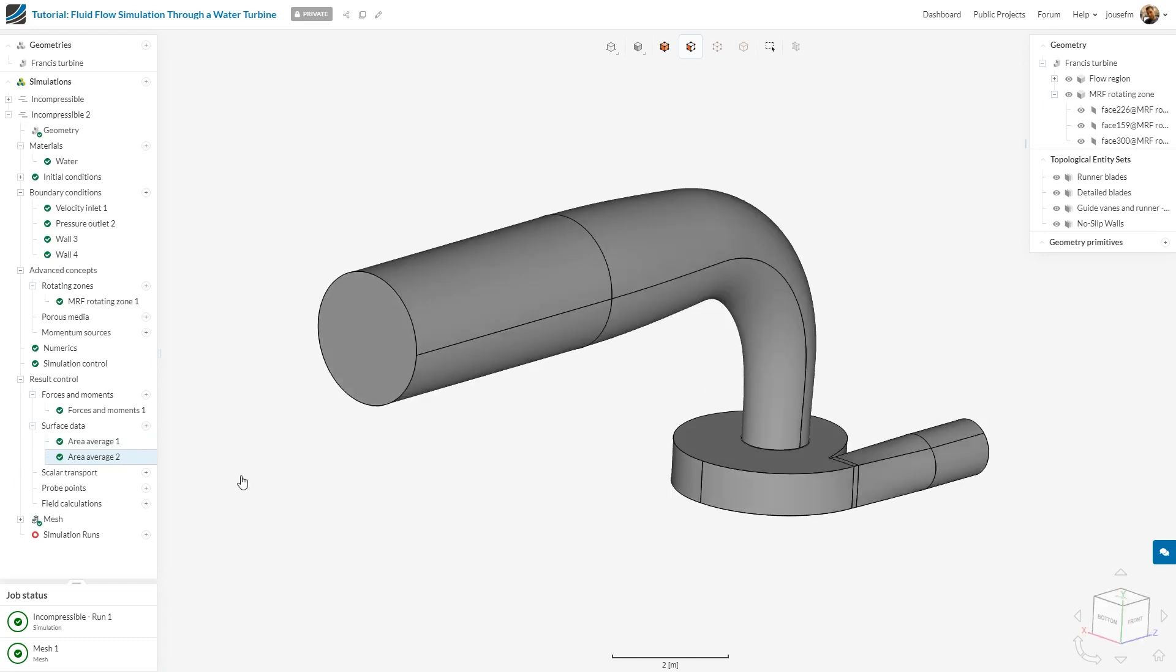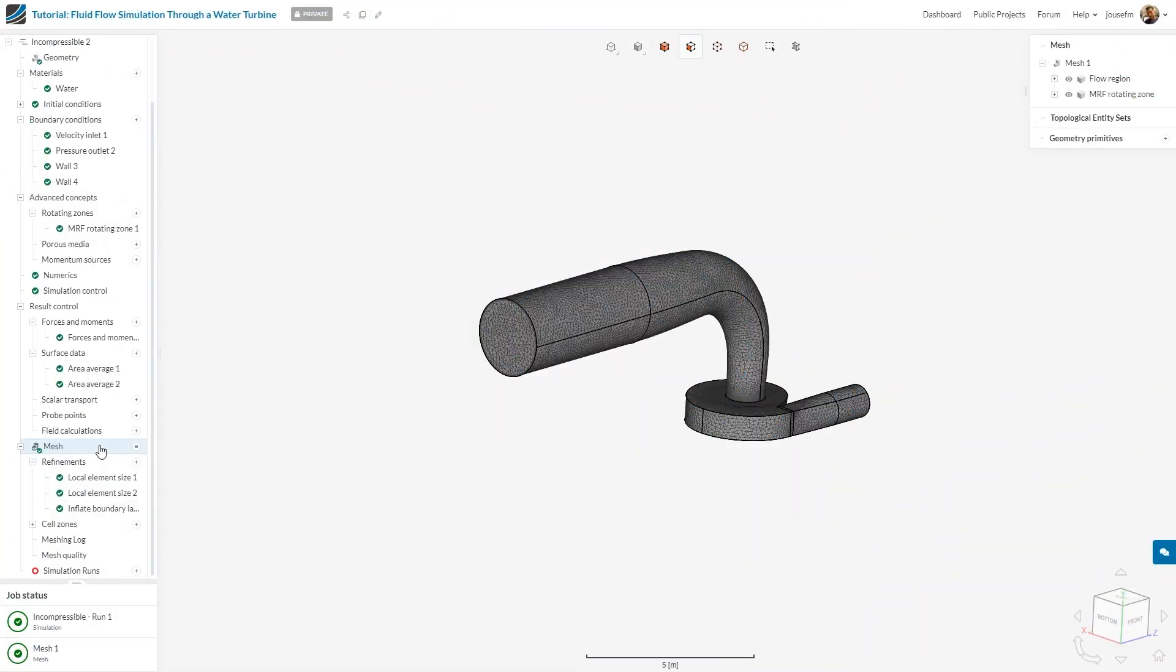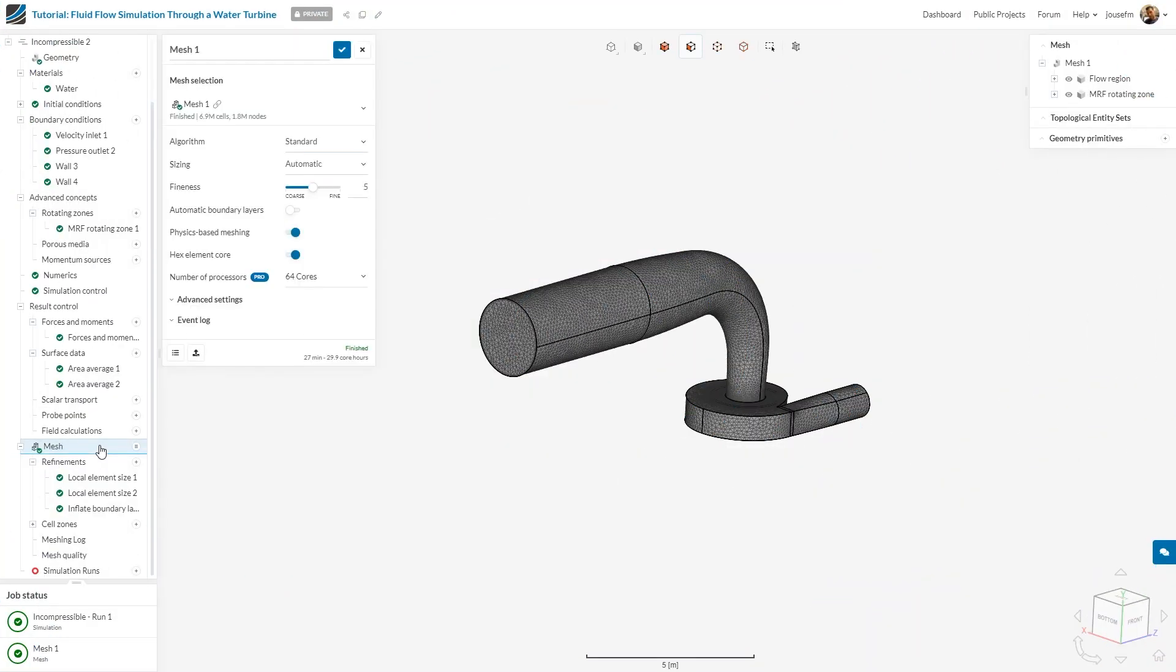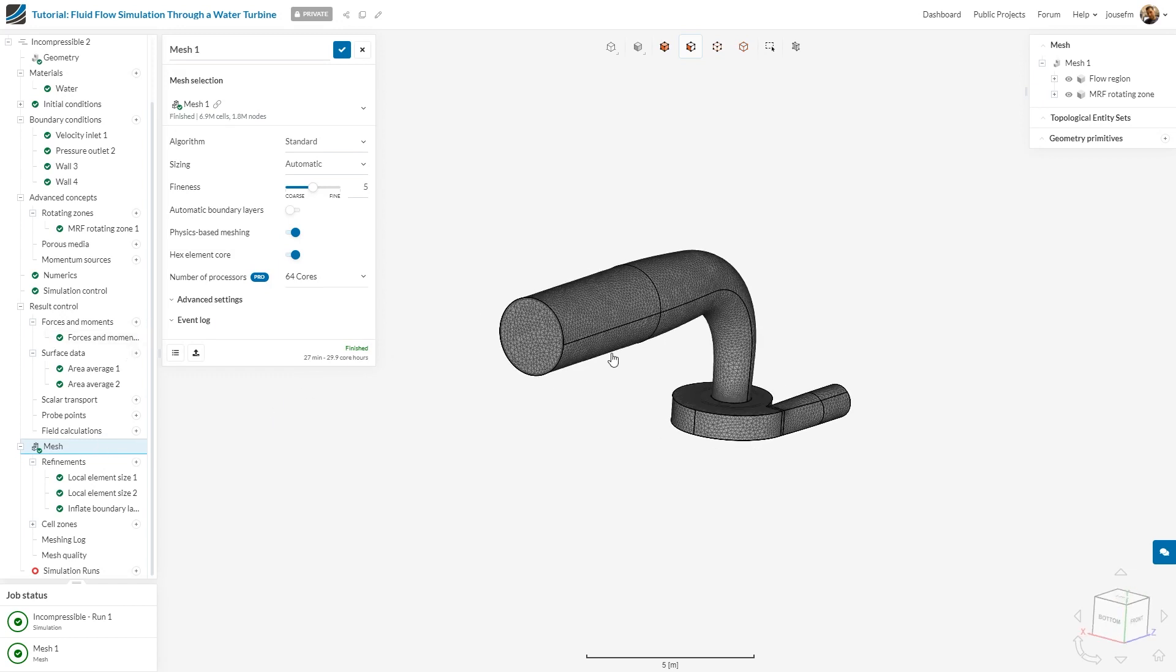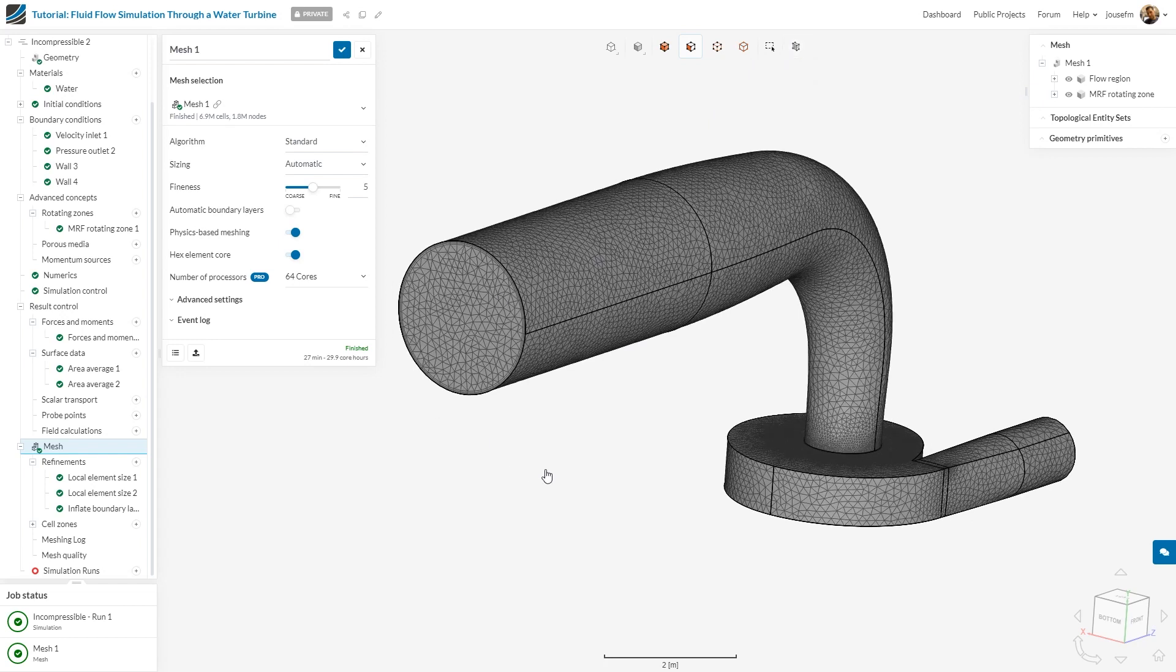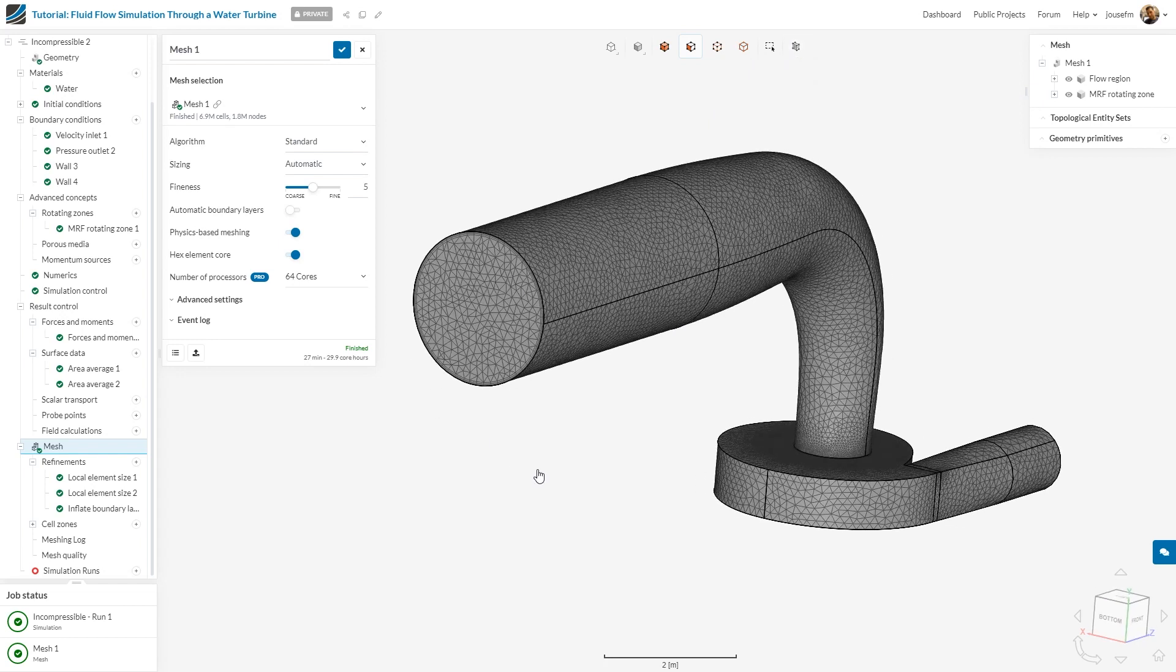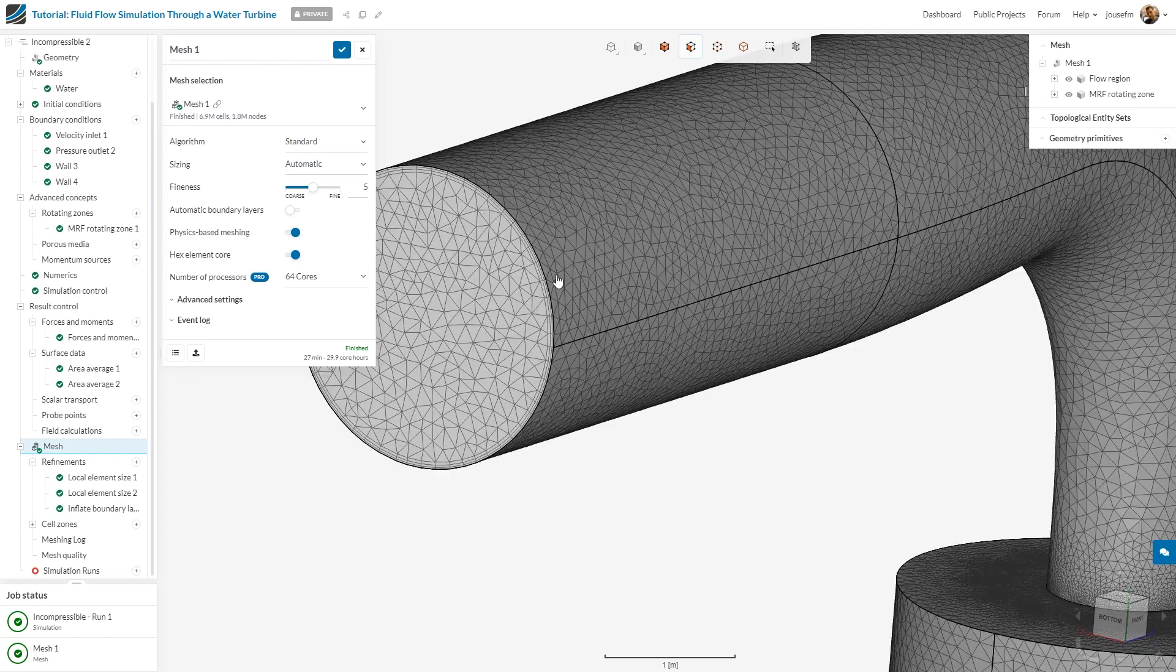What we do now is move on to the mesh. We go to the meshing tree item and you can see I've already defined the mesh. If you want, you can use the clip filter to see how beautiful your mesh actually is. You can see the boundary layers have been defined right here.